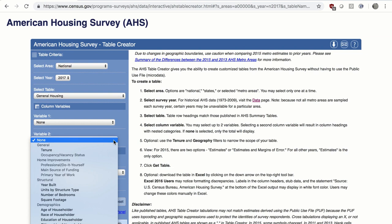For Variable 2, select a second column variable from the drop-down menu. Selecting a second variable will result in column headings with nested categories. The majority of column variable options apply to all tables, but there are a few that are only selectable in combination with specific tables. For example, the Occupancy or Vacancy status variable can only be selected in combination with the Housing Unit Characteristics table.